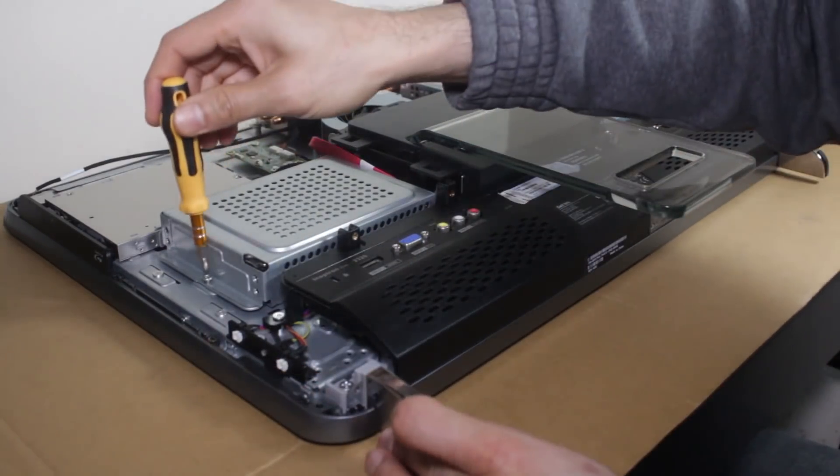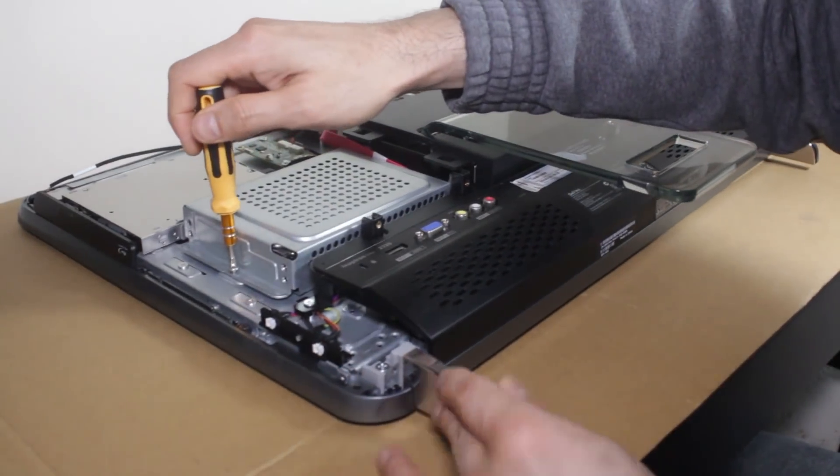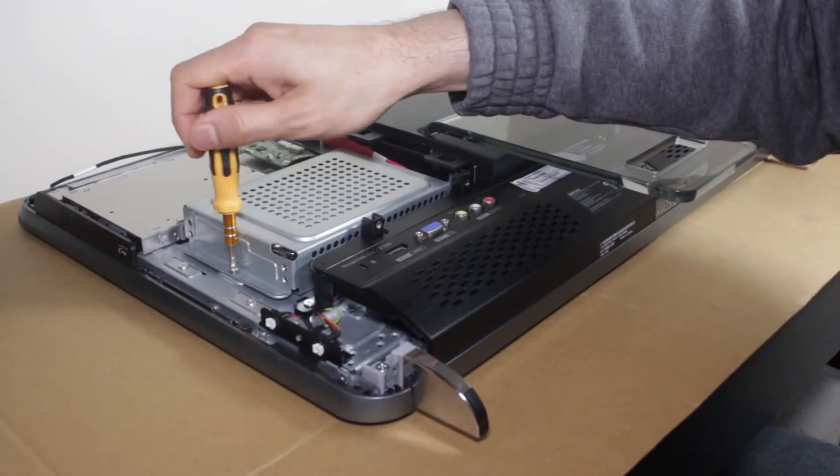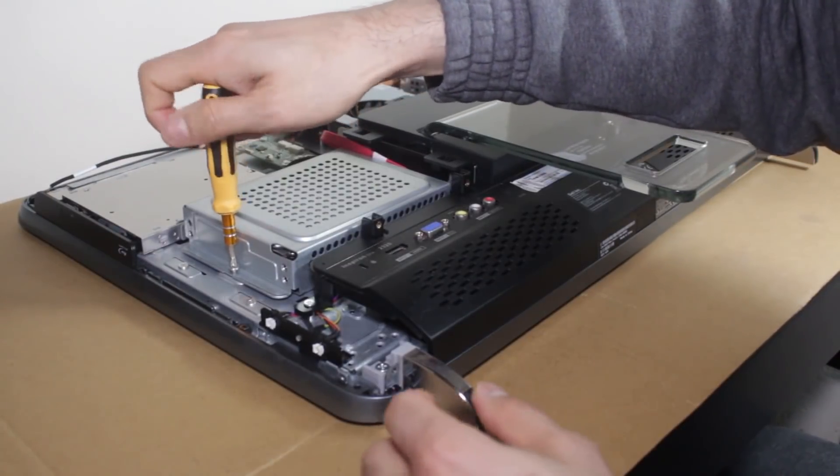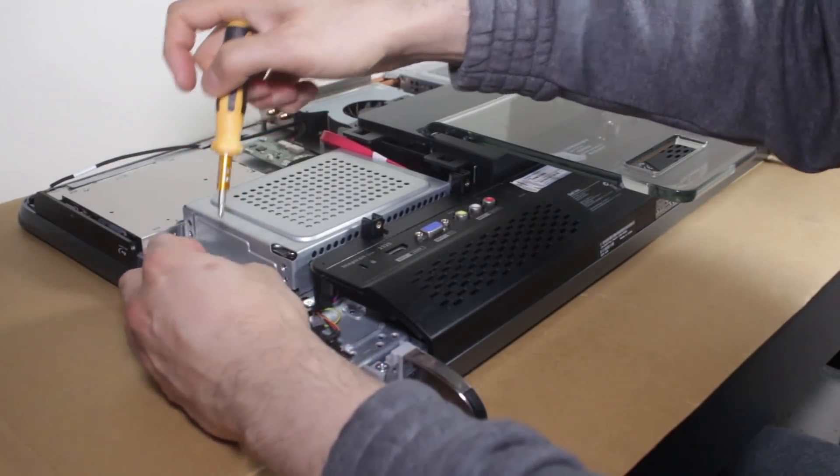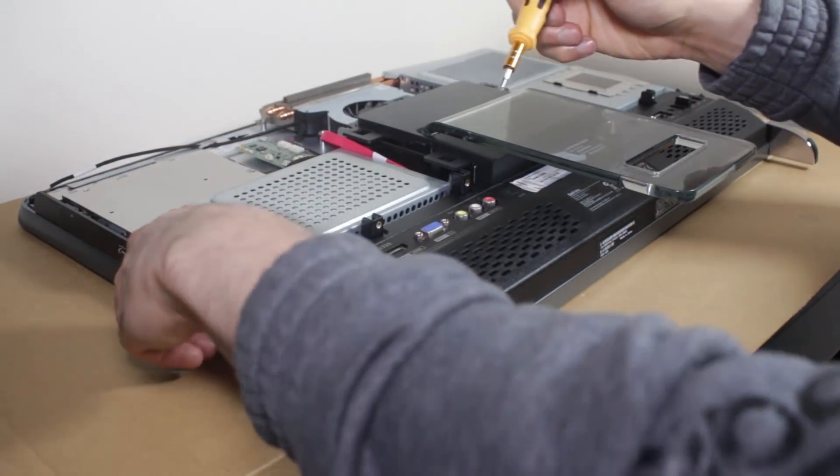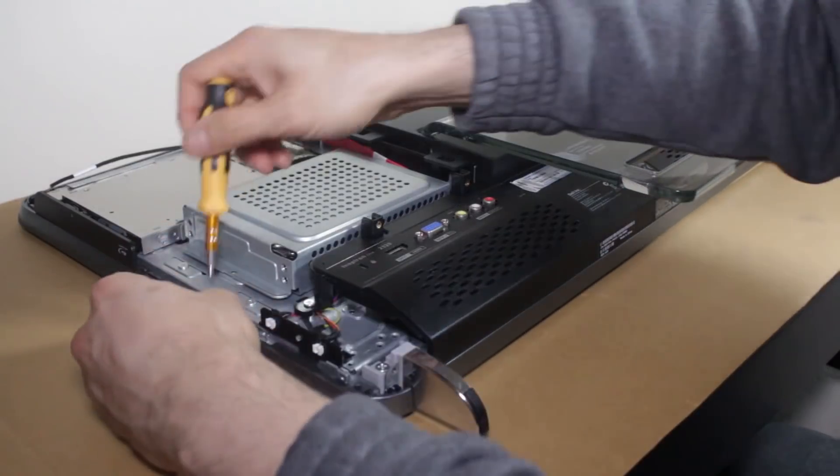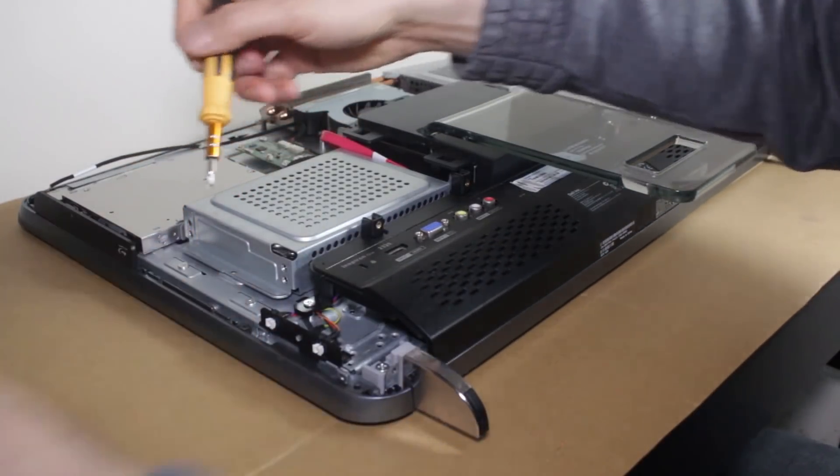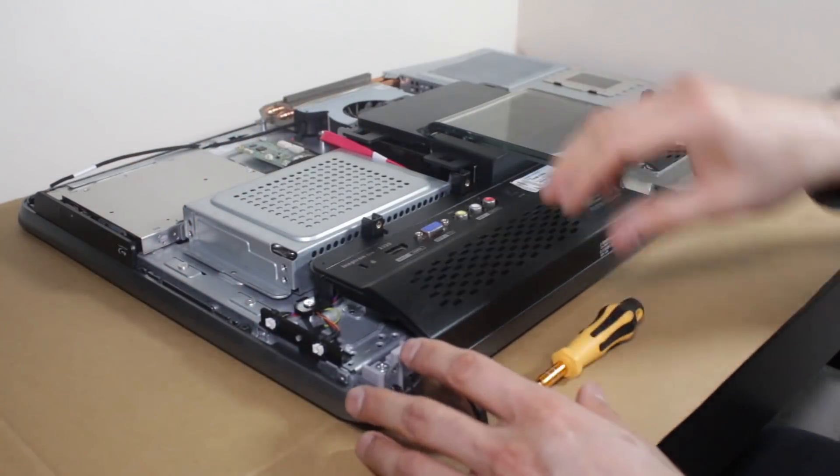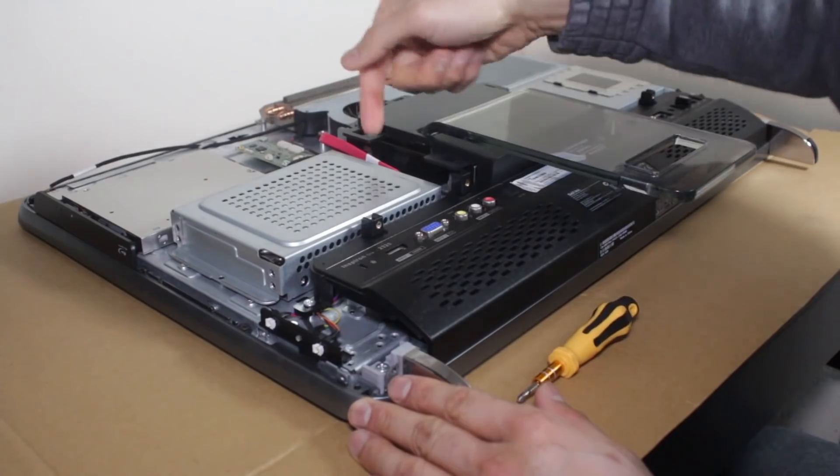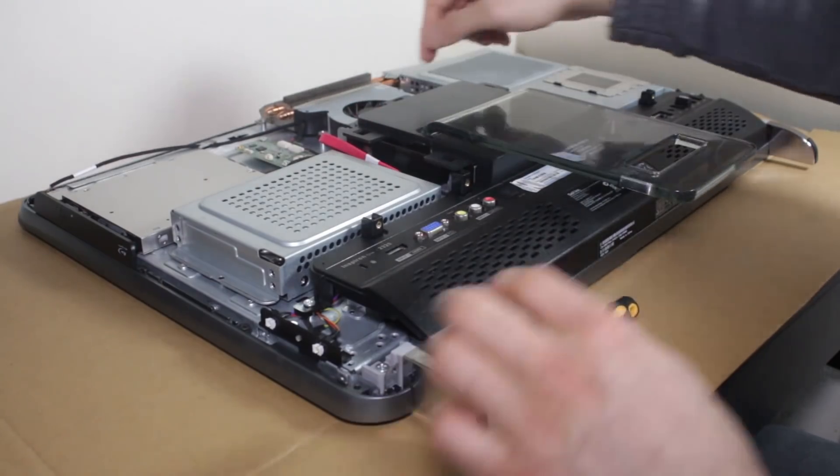So when you do pull it, be careful. Again, another screwdriver. Nothing fancy. Just put that away. This pulls out and you can lift off, but be careful because you're going to have to remove the SATA connectors here.